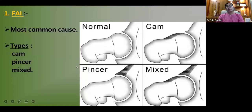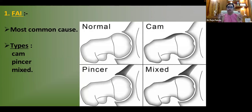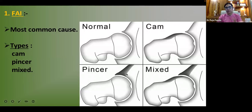The most common cause of labral tears is FAI — femoral acetabular impingement. There are three basic types: cam type (problem in the femoral head), pincer type (problem in the acetabulum — remember: pincer = acetabulum), and mixed type (both cam and pincer together).